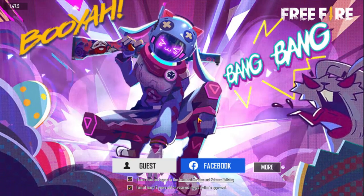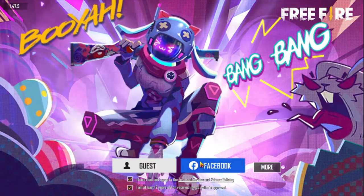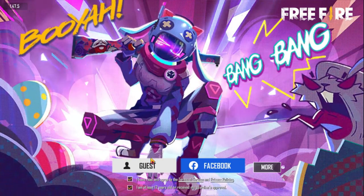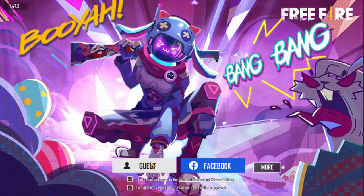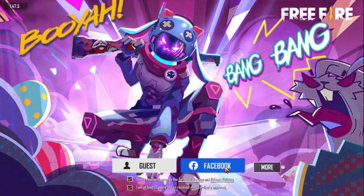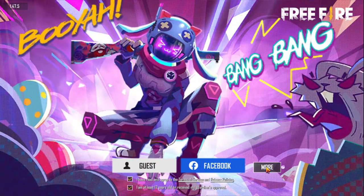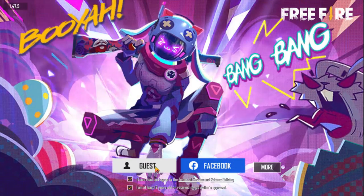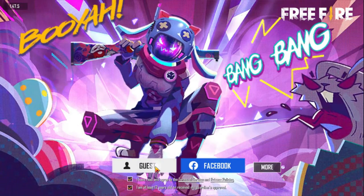I am going to log in with my Facebook account, or log in with my Google account, or log in as a guest.